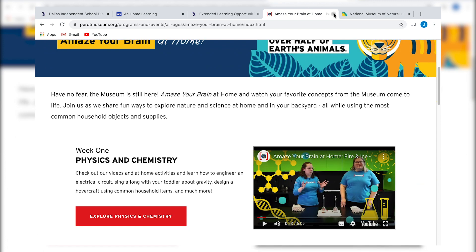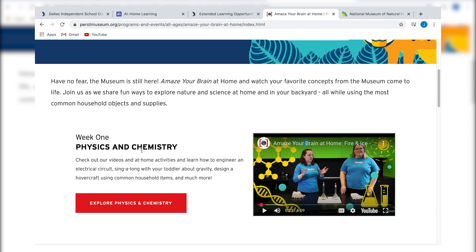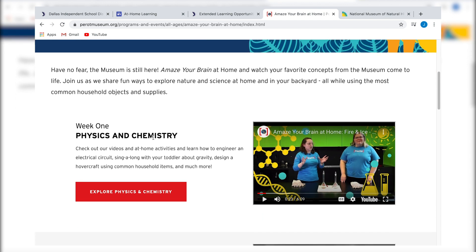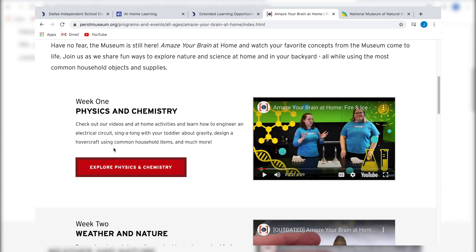This is a great local resource — the Perot Museum of Nature and Science. If you see a lesson plan covering physics and chemistry, you can go to this website and show your student a little more information provided by the museum's scientists. And even if you don't have a lesson requiring physics and science, you can still check these out — every week they release new content.